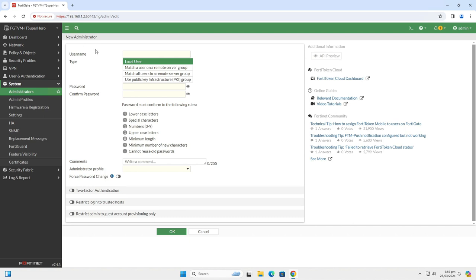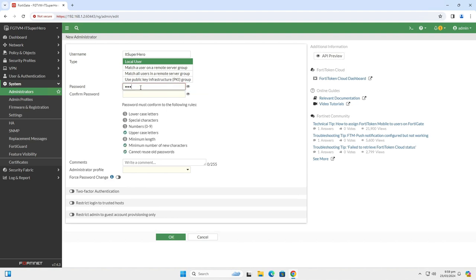Set the new username. I will use ITSuperhero with 3 capital letters. Of course, you can add numbers or symbols here. No restrictions. Now, set the password according to the password policy we configured in the previous step.